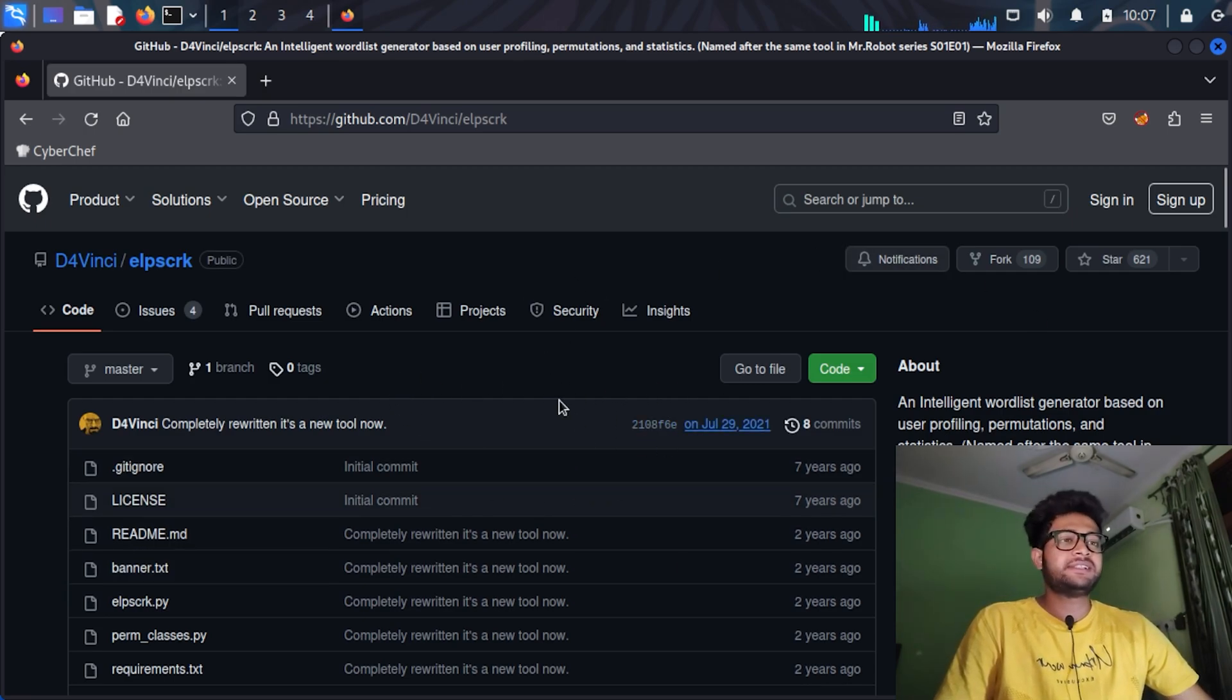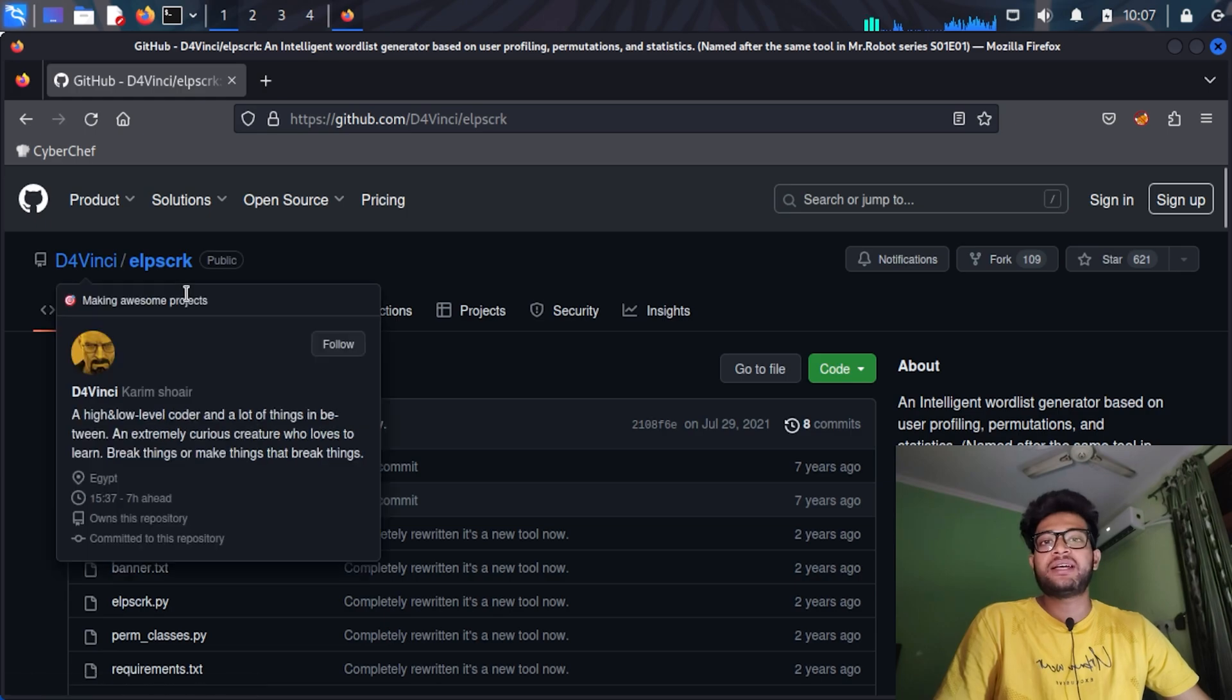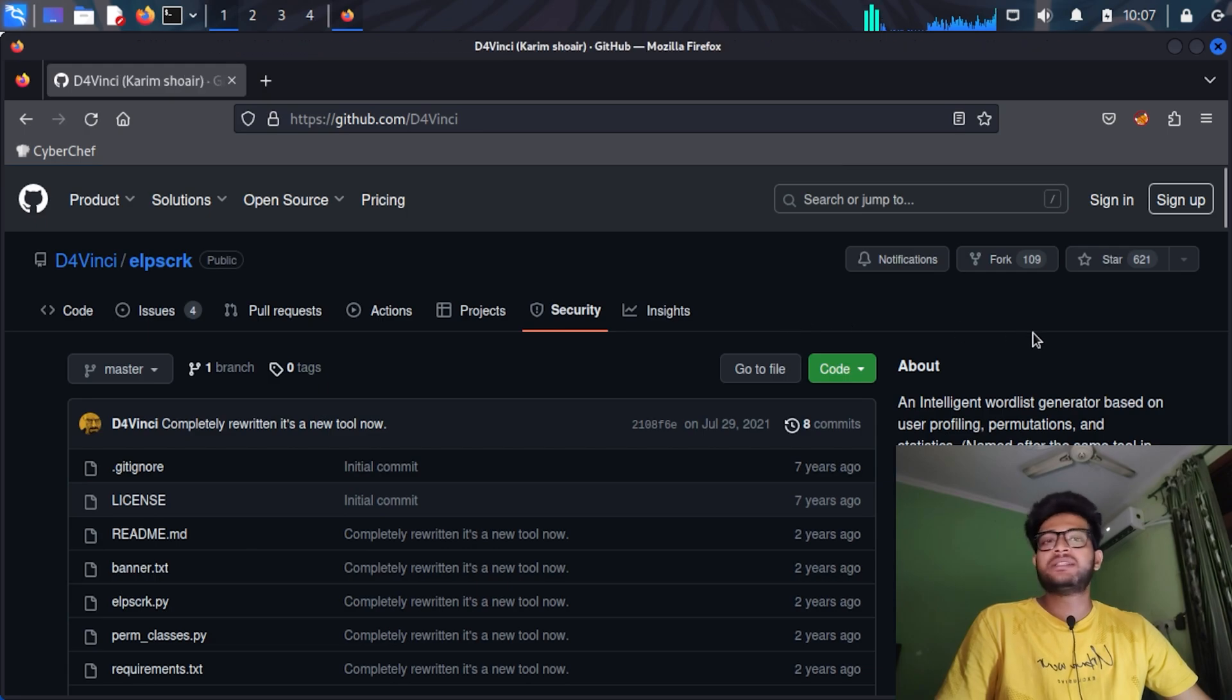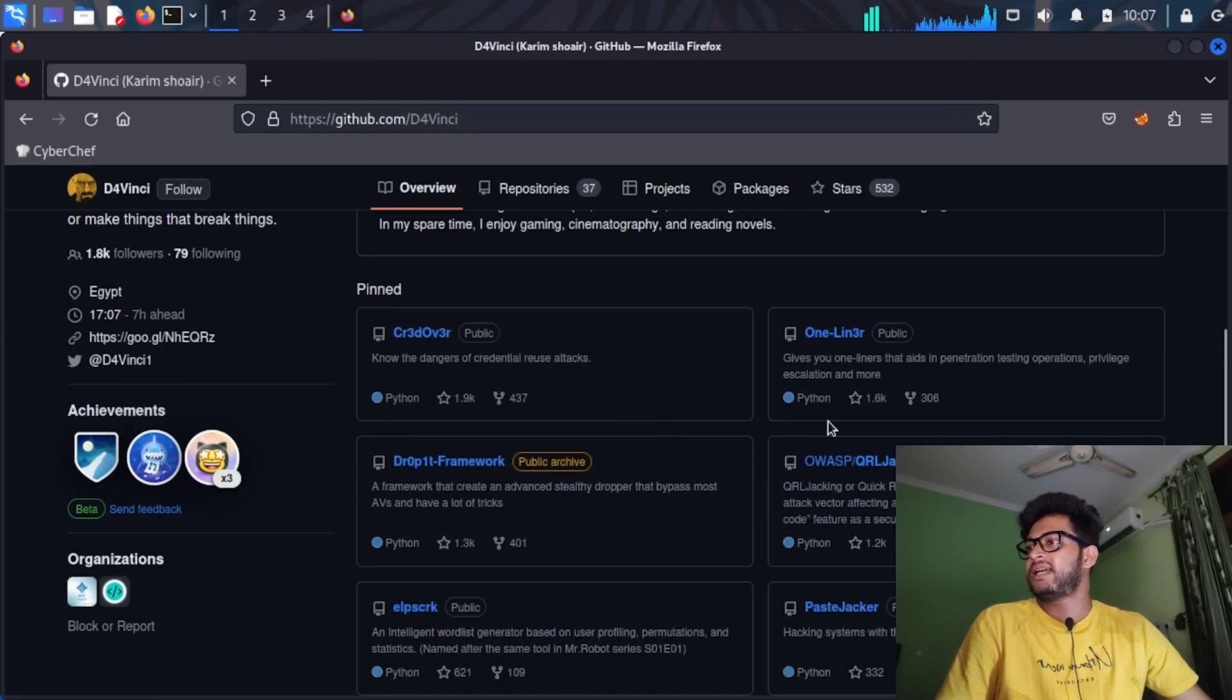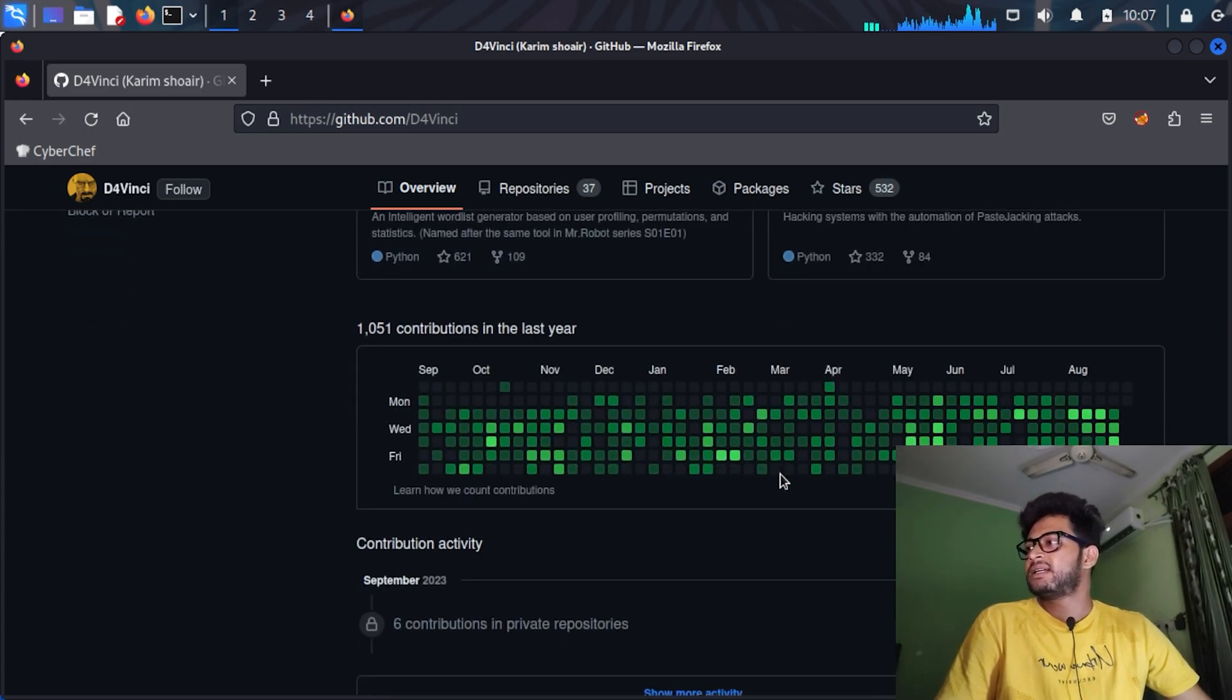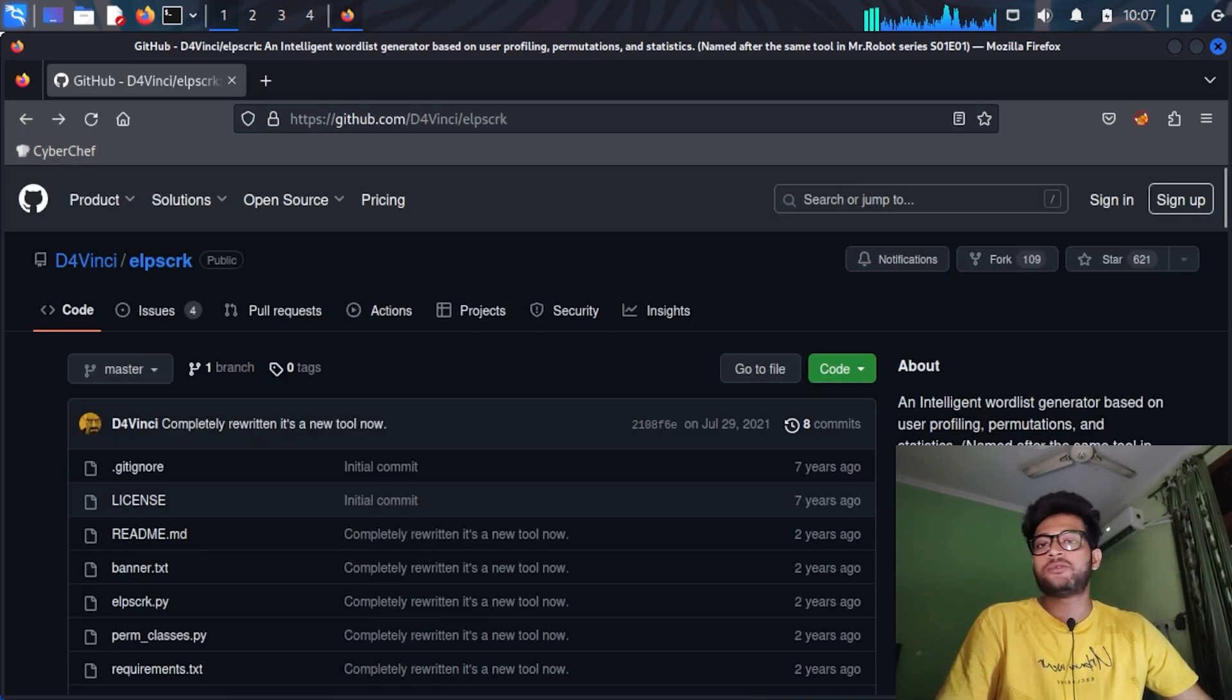As you can see in my screen, I have opened the GitHub page. This is the tool and it is designed by Davinci. You can also see his repository. He is a very good red team enthusiast and he designs frameworks and all.